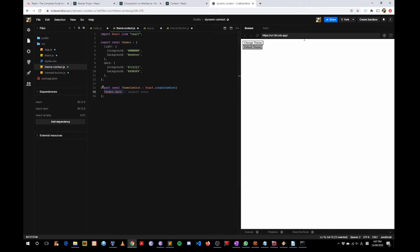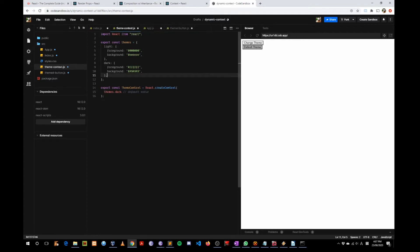It renders two buttons. If you click on the first one, it toggles between a light background and a dark background, and the second button does nothing — it stays dark. Let's have a look at the first file called ThemeContext.js.